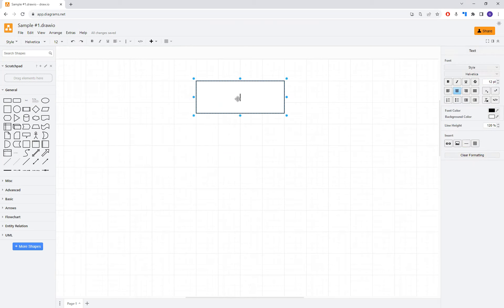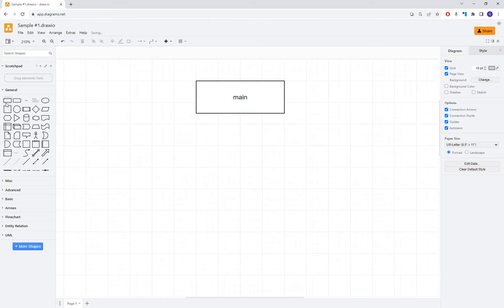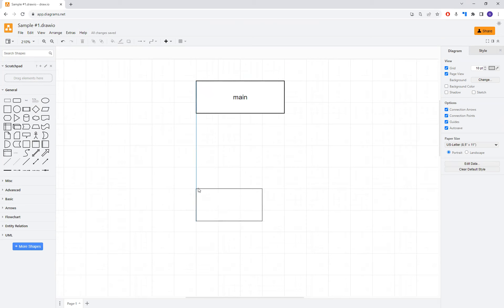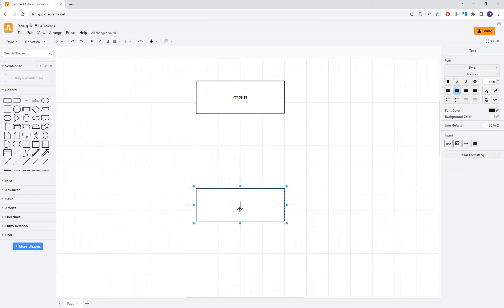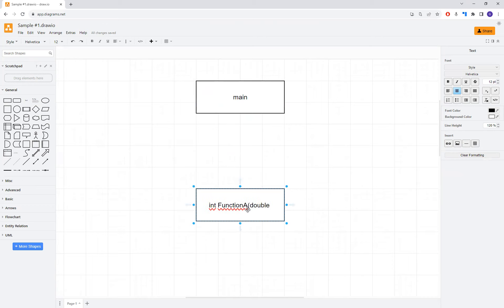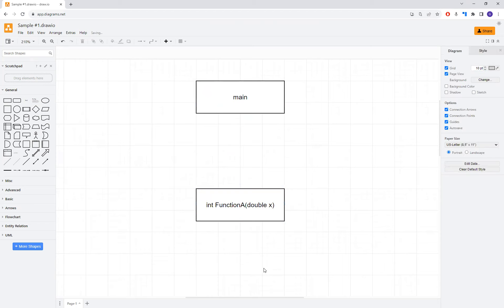And to start off with, I'm simply going to indicate then that there is a main function. And I'm going to drag another rectangle over here, make it about the same size. And again, most of this should be pretty intuitive. And I'm just going to indicate that it is an integer. We're going to call it function A again, not very creative. It's going to accept a double and it's going to accept a double X. Again, the point behind this isn't necessarily to demonstrate any one technique or anything like that, but just to give you a good start on how to use the application.